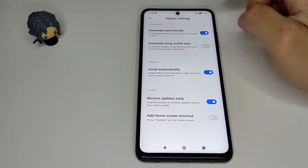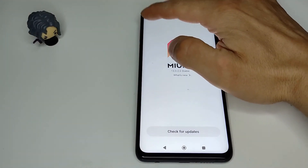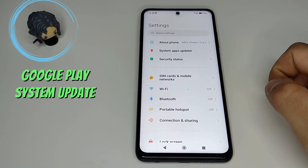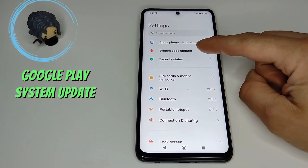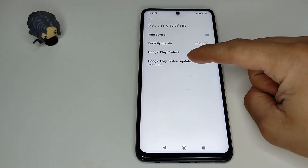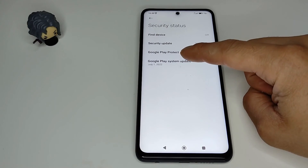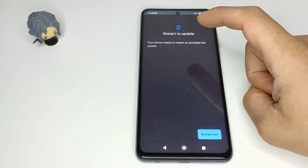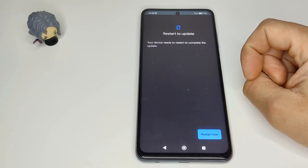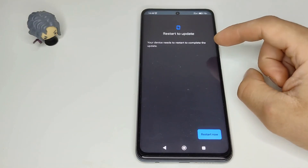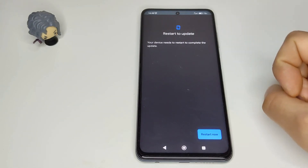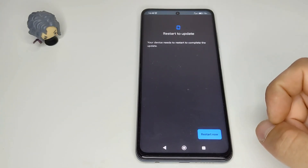Now we go back to the Settings menu for the Google Play system update, then Security Status. Here you can see the Google Play system update — I have a new update and my device needs to restart to complete the update, and then you'll have all the latest updates for your phone.